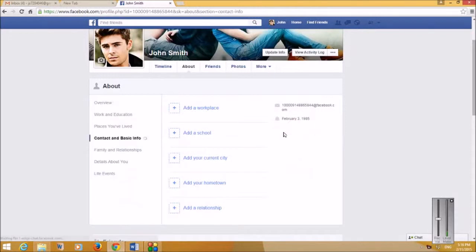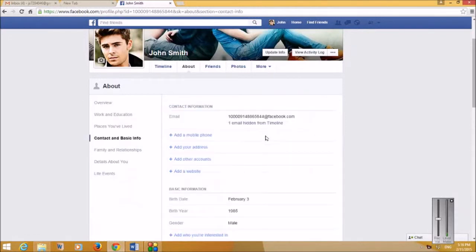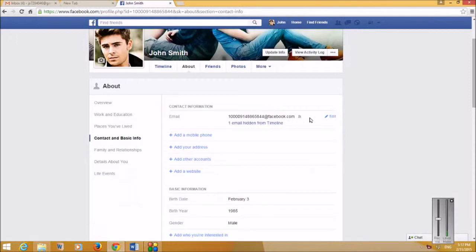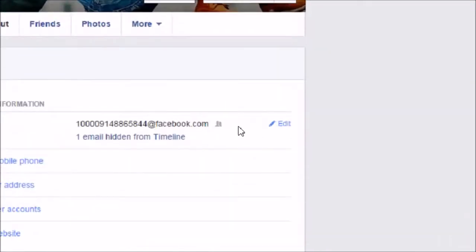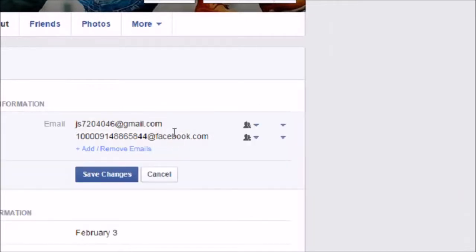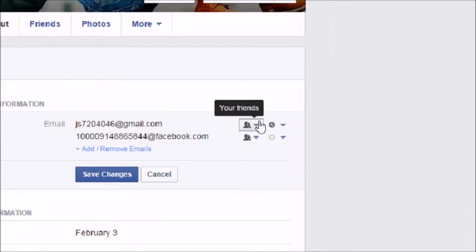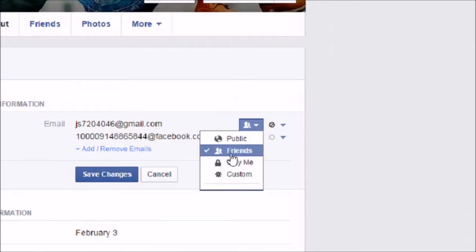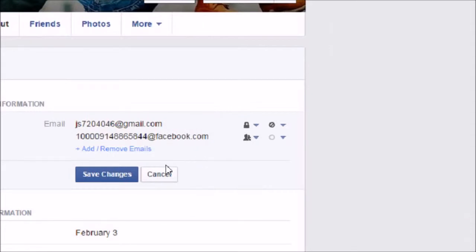I'm going to click on the edit button. When I click on edit, this is my email address. At the moment, by default, my friends can see it, but I'm going to change it to 'Only Me'. This is how I can hide my actual email.